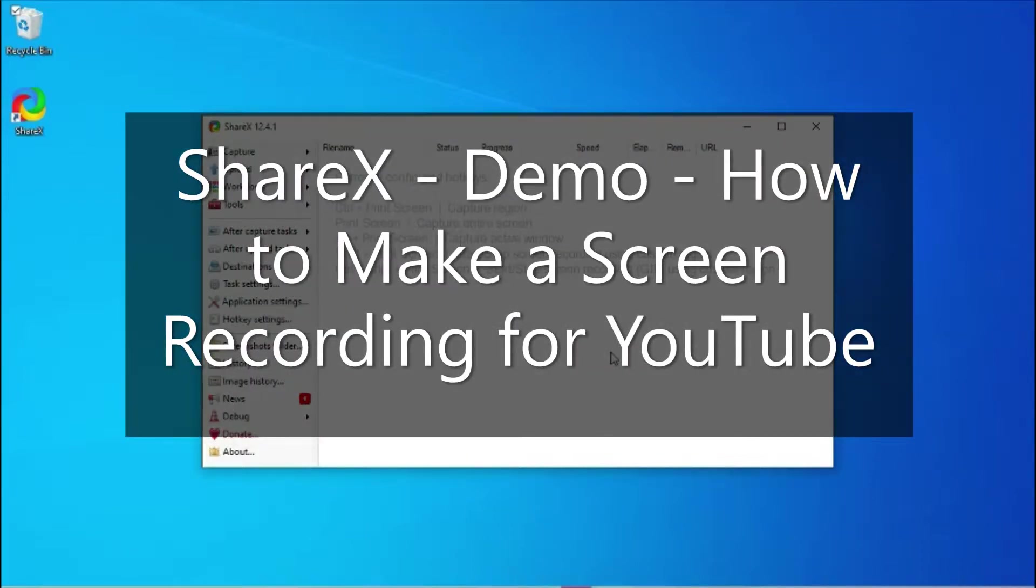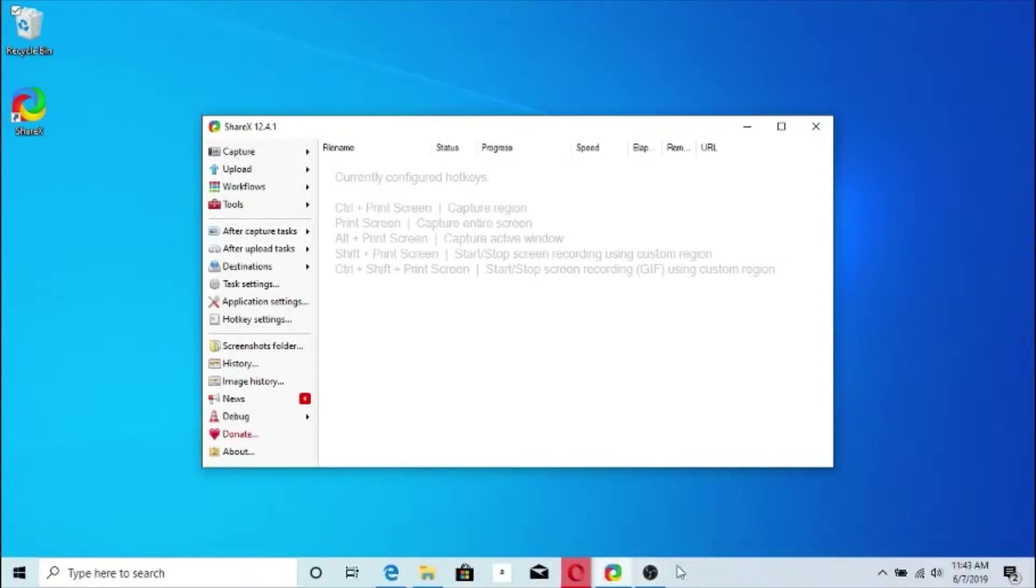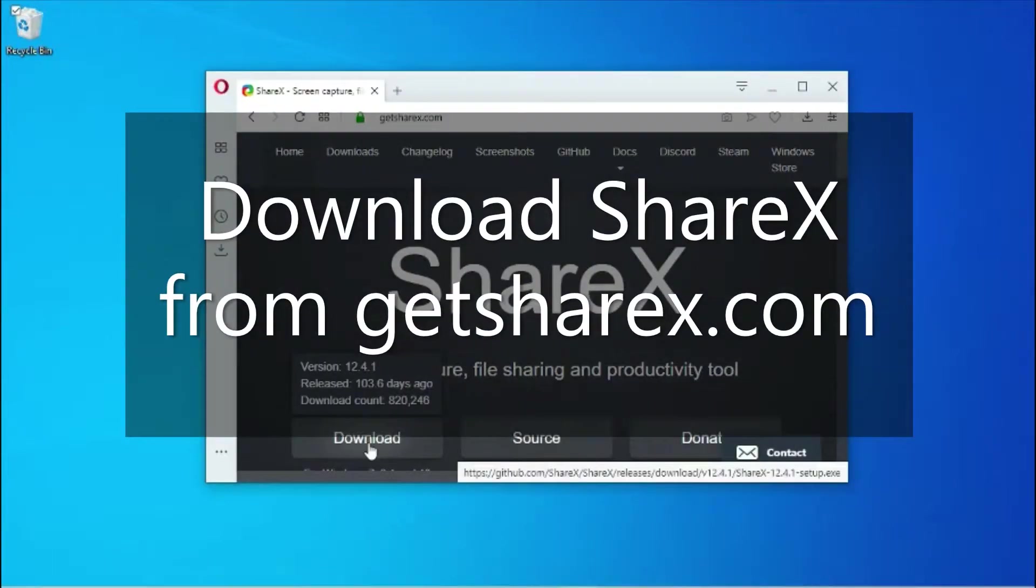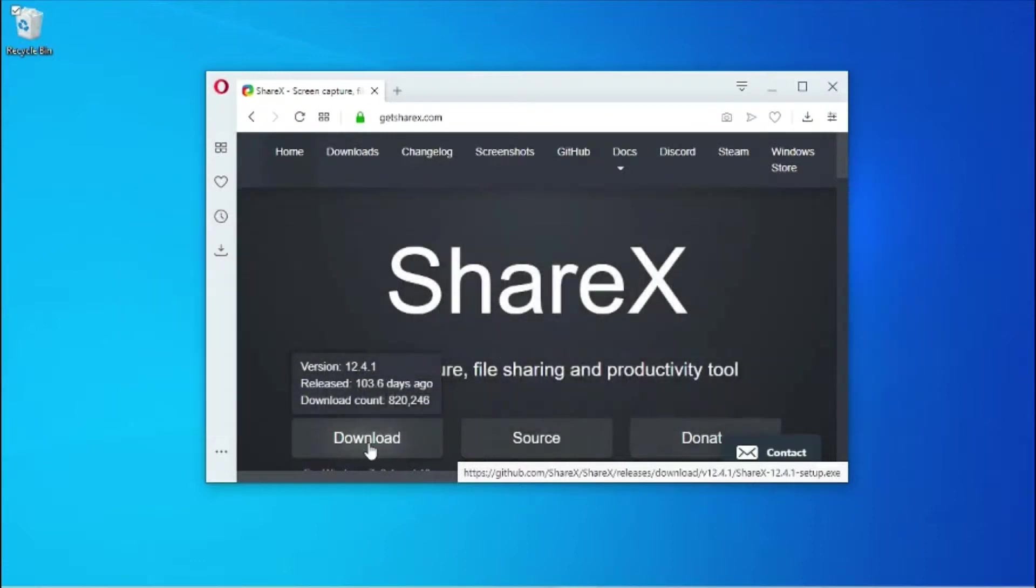I'm going to show how to take a screenshot and make a screen recording using ShareX. Download ShareX from the GetShareX.com website. This is version 12.4.1.